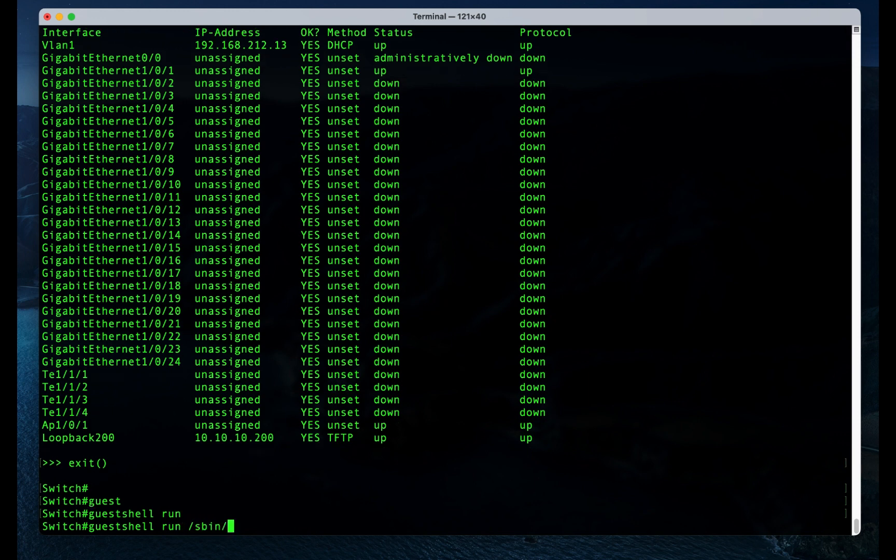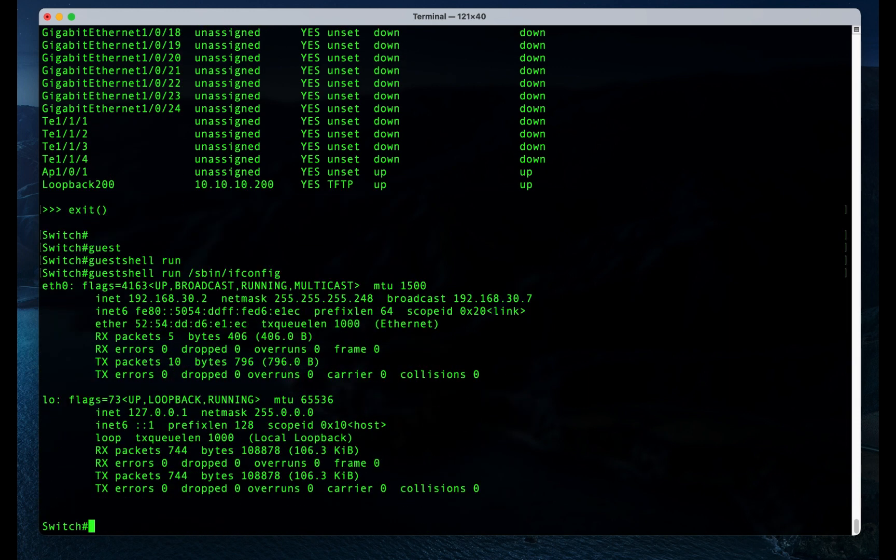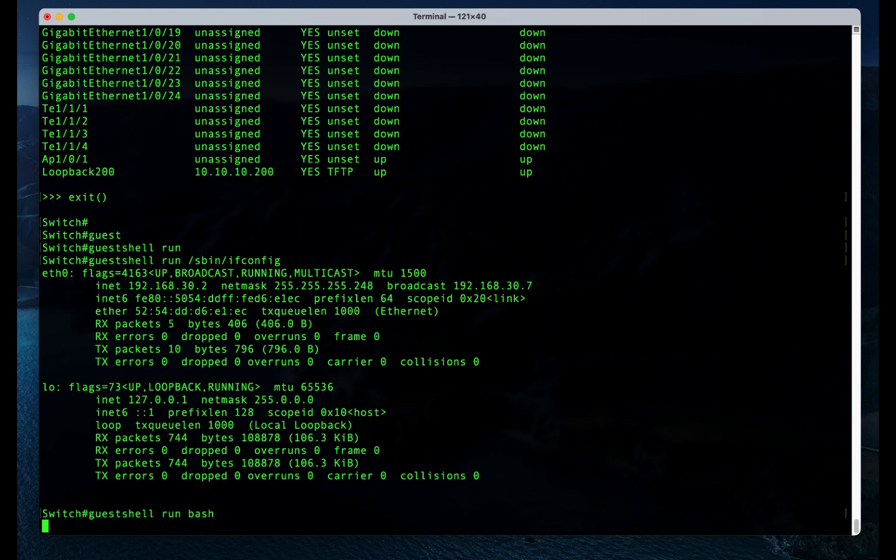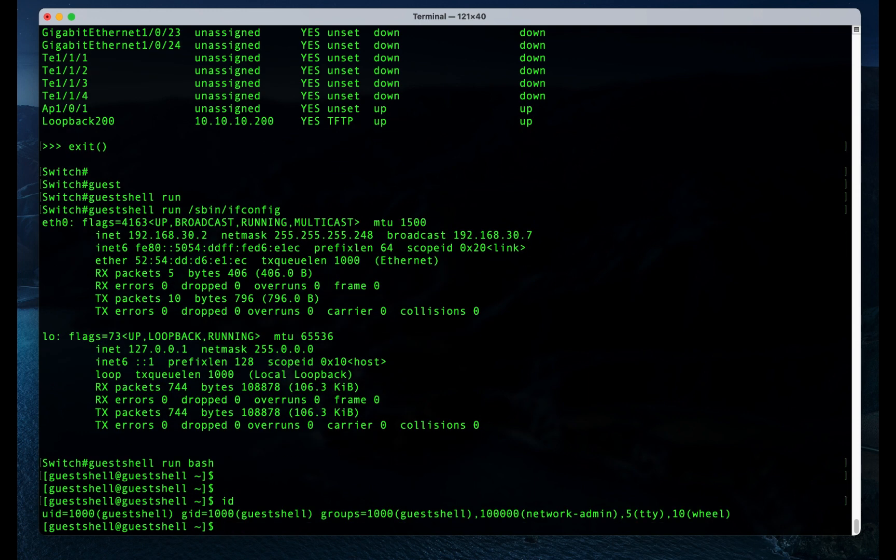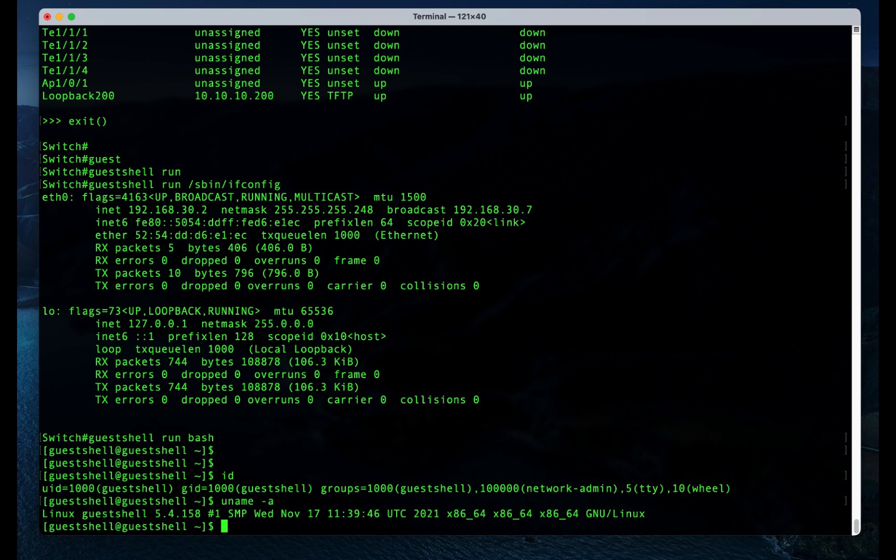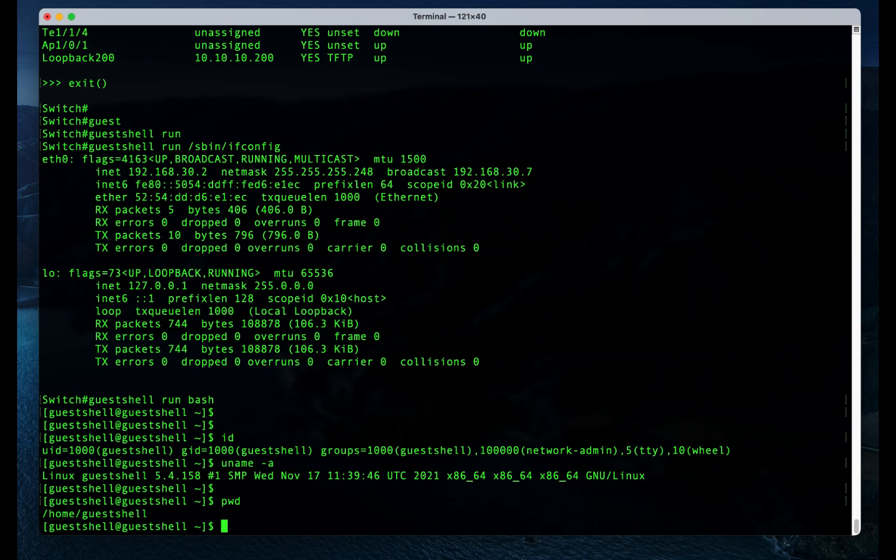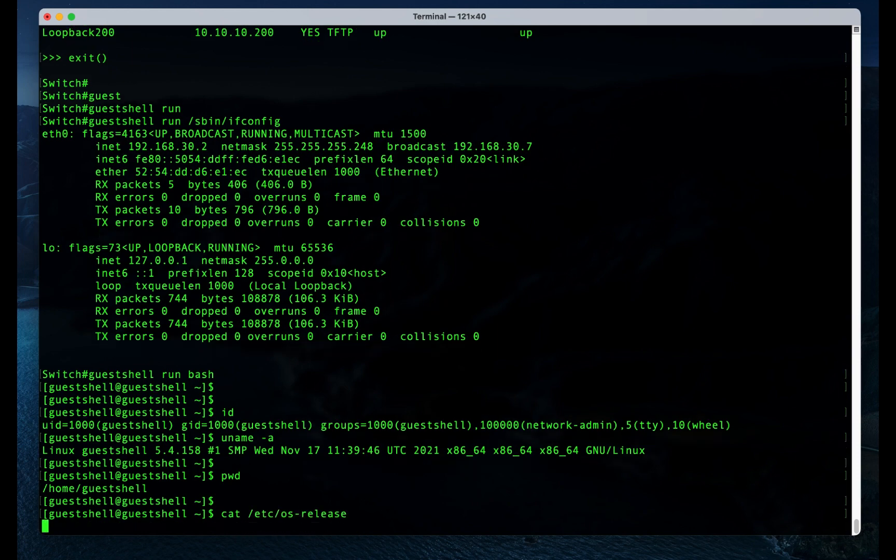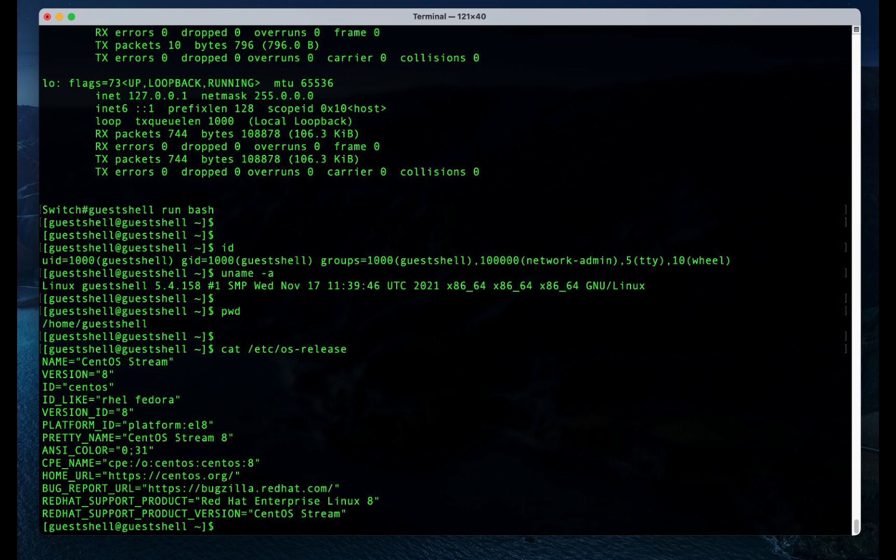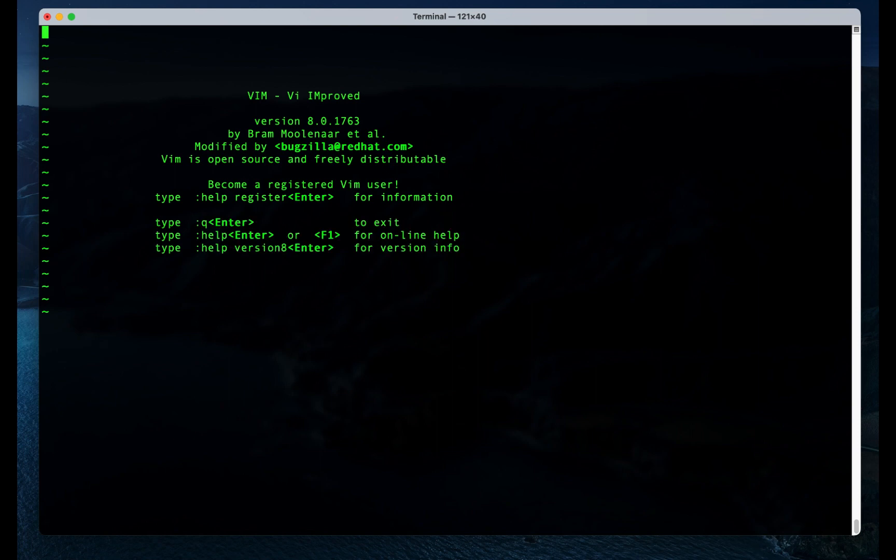We can run most Linux commands. We can run Linux shell. We can use vi to edit files.